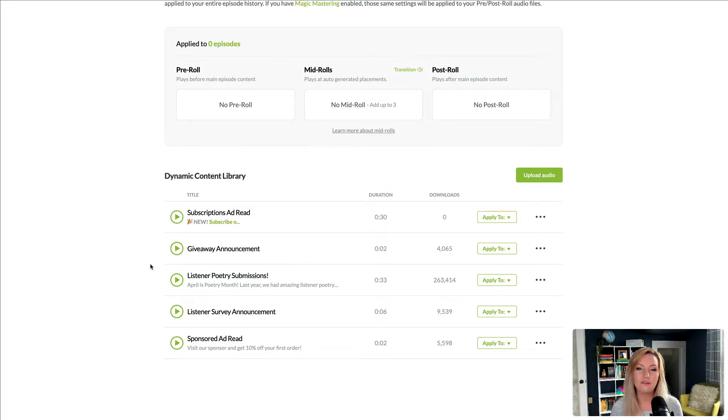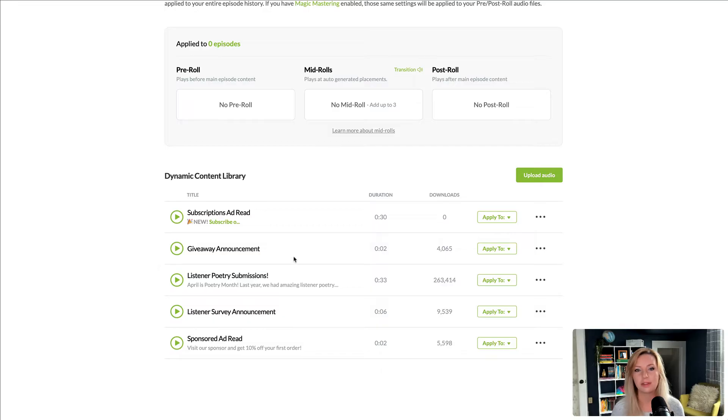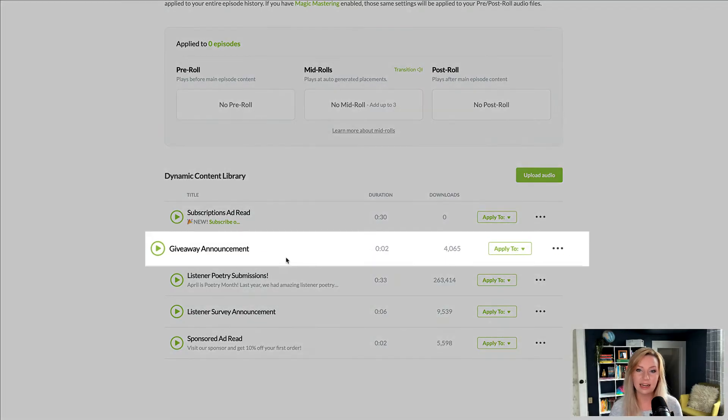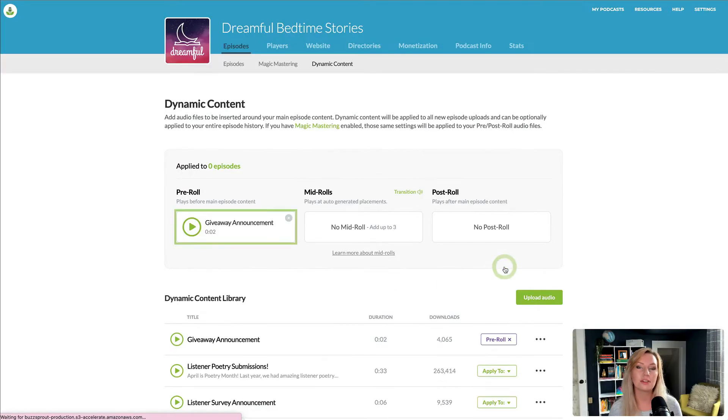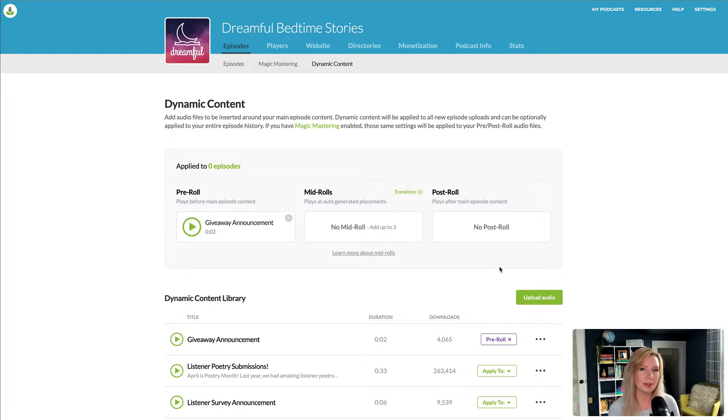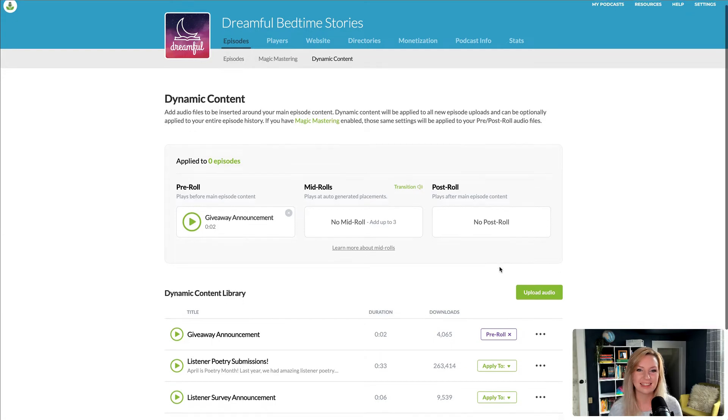Now I have four audio files that I'm ready to insert into my episodes. And this one is an announcement for an upcoming giveaway, and I'm going to apply it as a pre-roll because I want listeners to hear about it before the episode starts.